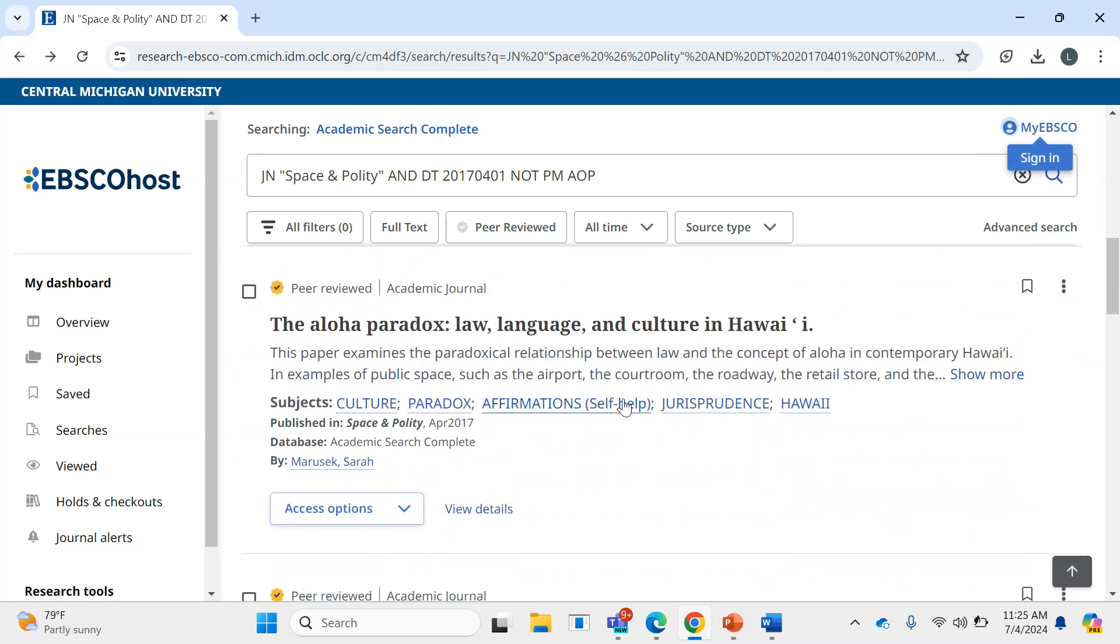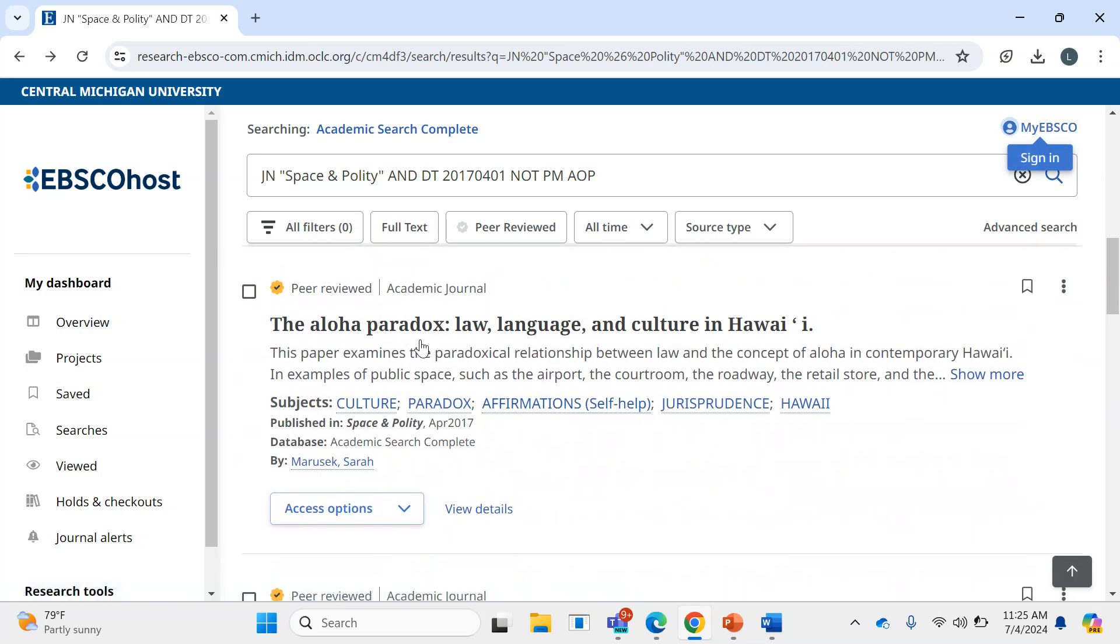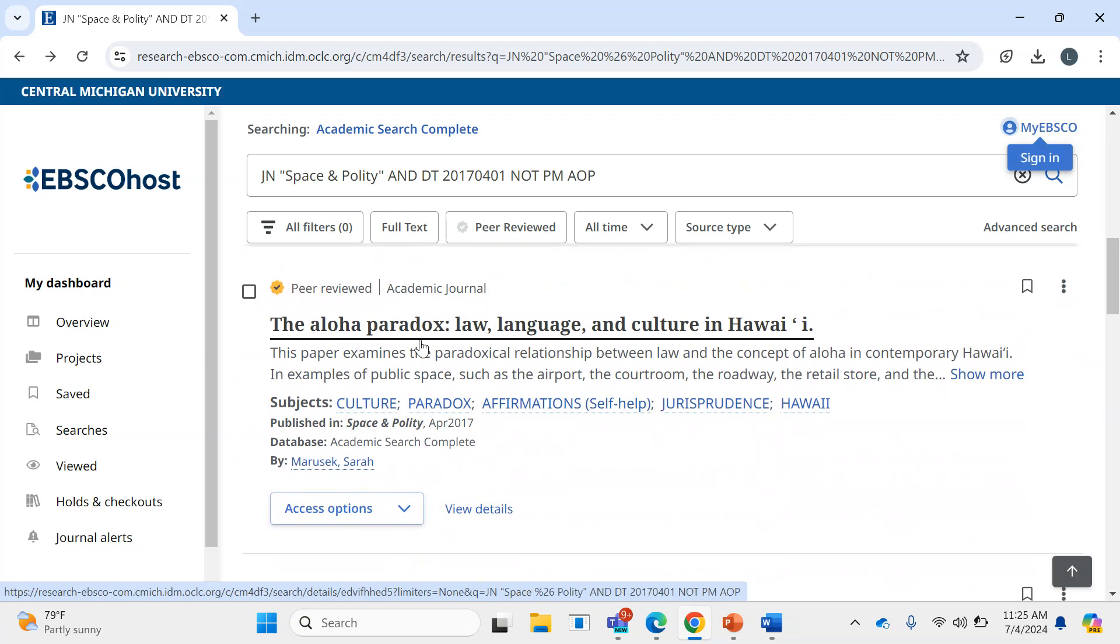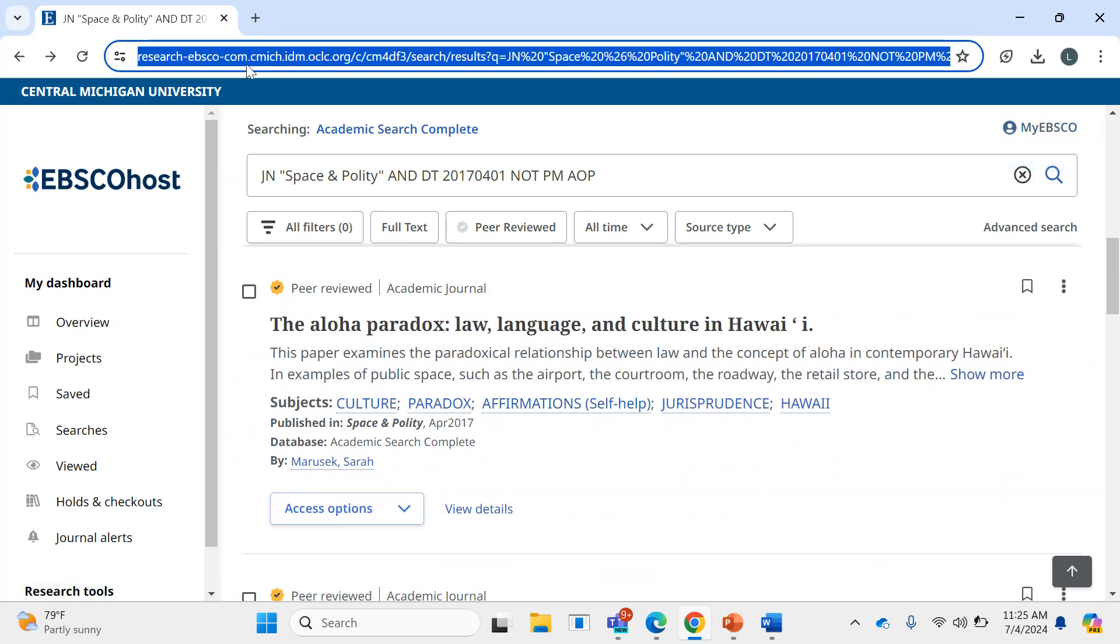Now it's worth keeping in mind that sometimes you may want to access an article that Central Michigan University Libraries doesn't have on hand, either digitally or physically. In that case,